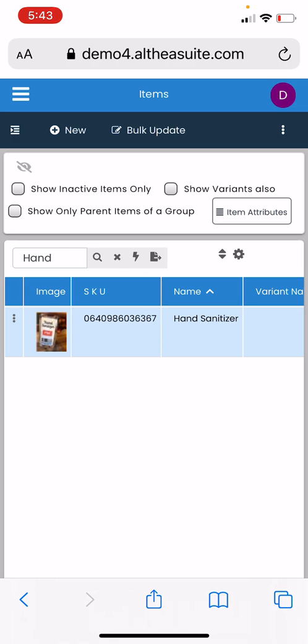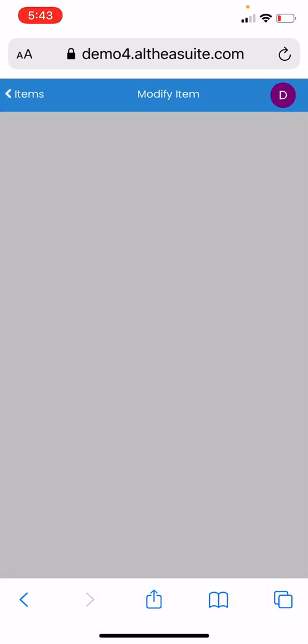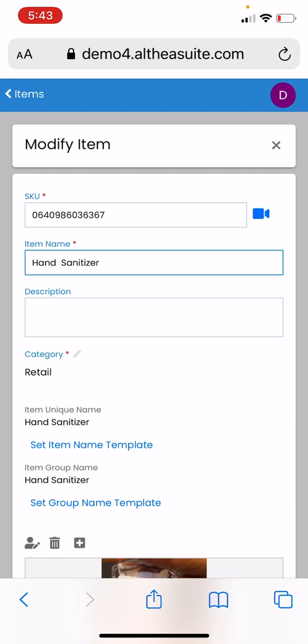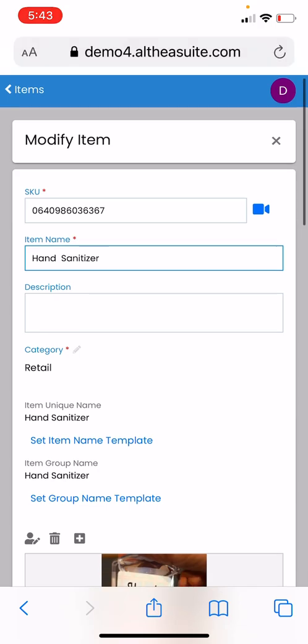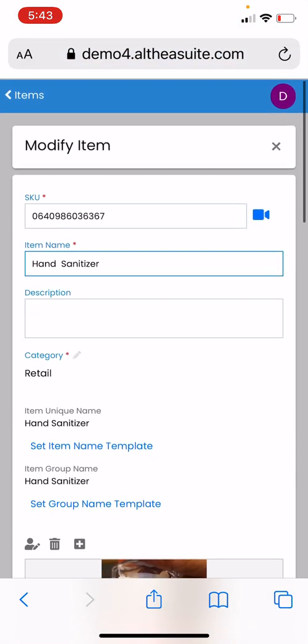Once I modify, you can see I'm using the vendor barcode, so I was able to scan the barcode of the product using the camera here. Then I added the product image and details and created this product. I also added opening stock.